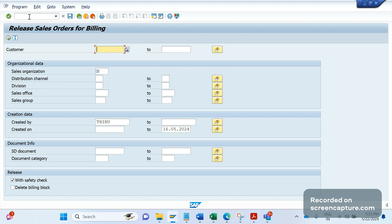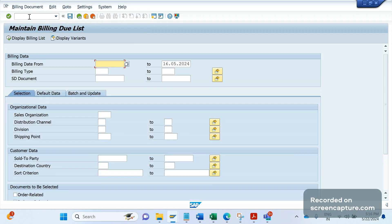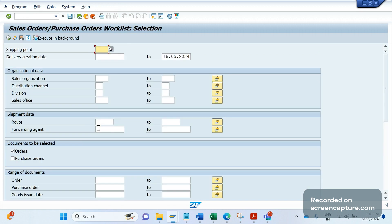If we want to remove delivery blocks, we also have transaction codes for that - V.14, where we can see the list of orders blocked for deliveries. Like this, we have so many T-codes available. If you want to see the list of sales orders or deliveries due for billing, I can simply use T-code VF04, the billing due list - where we can see transactions waiting to be billed/invoiced. Similarly, VL04 shows open orders waiting to be delivered. And here came the requirement from business.